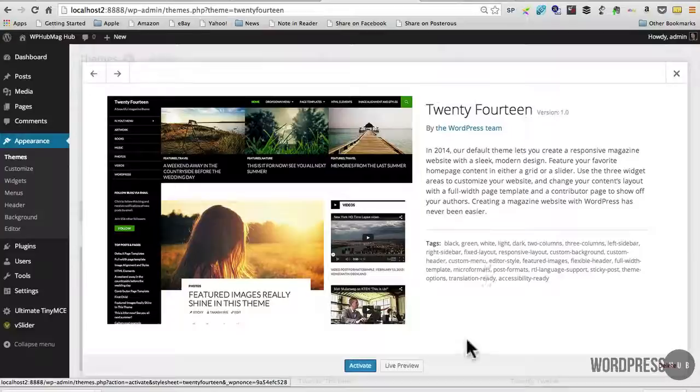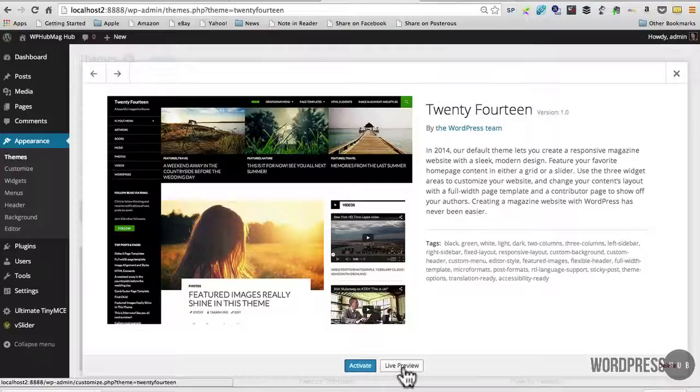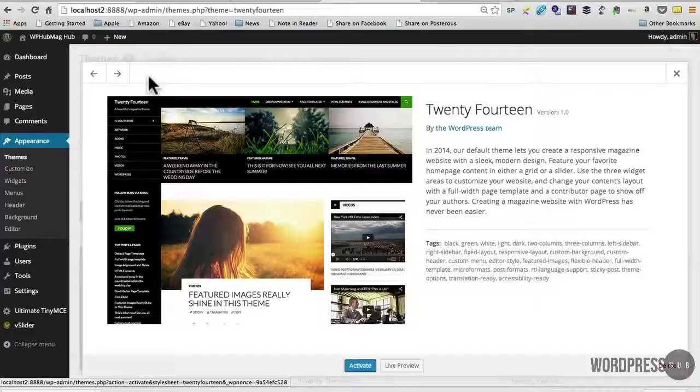here and it gives me the option to activate down the bottom or I can choose a live preview if I like. And if I want to scroll over to the next theme to take a look, how I would do that is quite simply, you see the button up here,